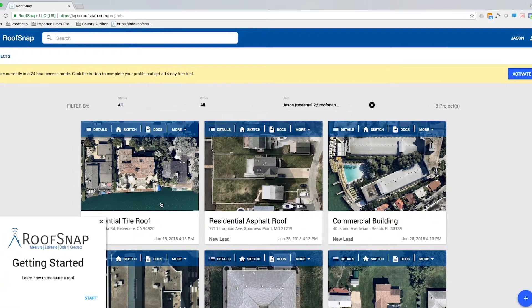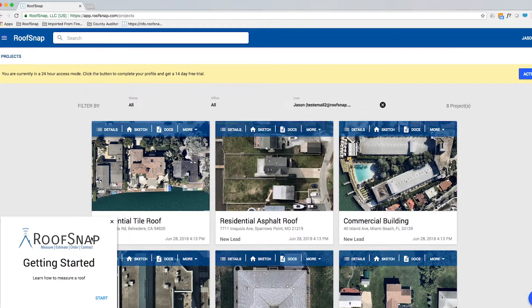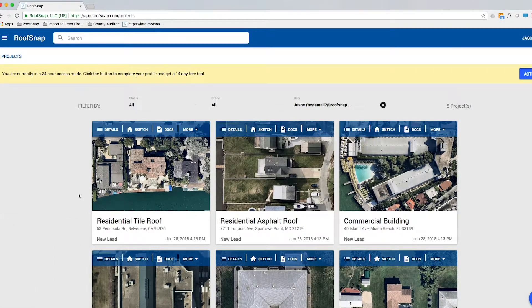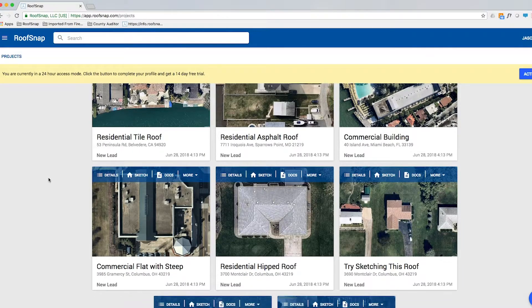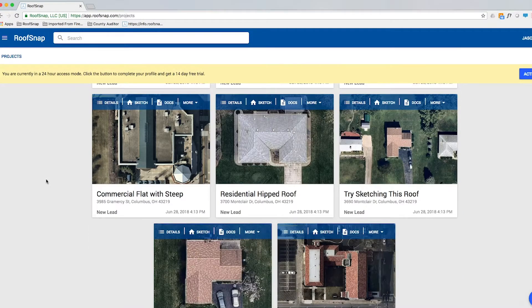Before we get bothered by any more tutorial screens popping up, let's turn that off. I want to draw your attention to all of the sample projects in here. There are residential roofs, commercial roofs, steep sloped roofs, hipped roofs, and there's even a roof where none of the lines are drawn yet so you can go in and practice. These are literal examples of how to sketch these types of roofs and what you can work up to.